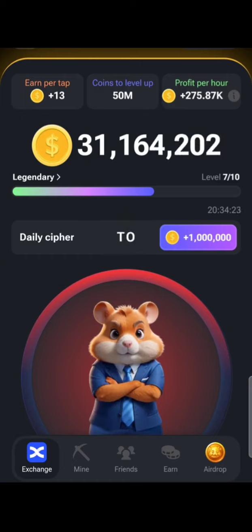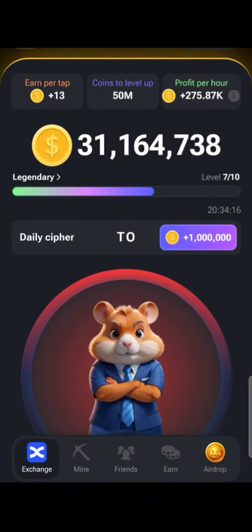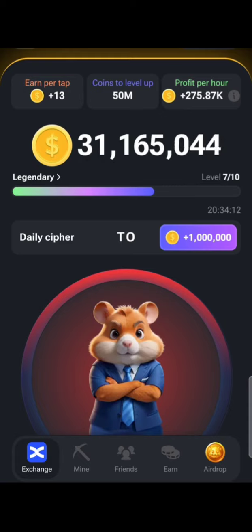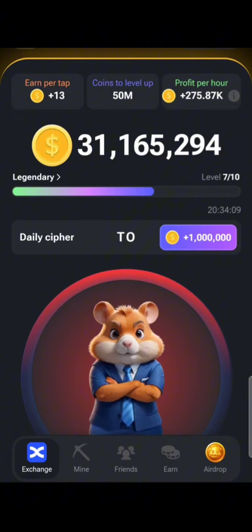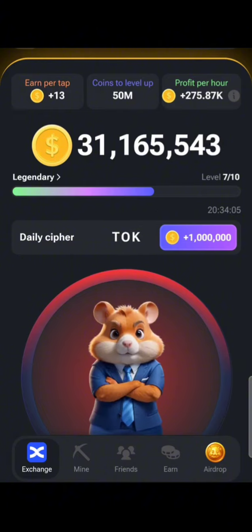The next one is K. The word is TOKEN, so K is dash-dot-dash. You press and hold, then tap once, then press and hold again. So: press and hold, tap, press and hold — that is K.